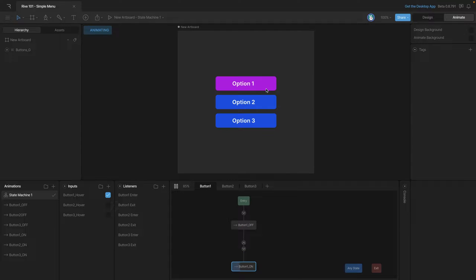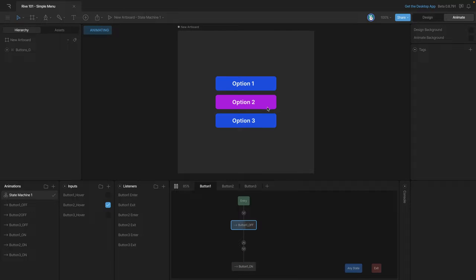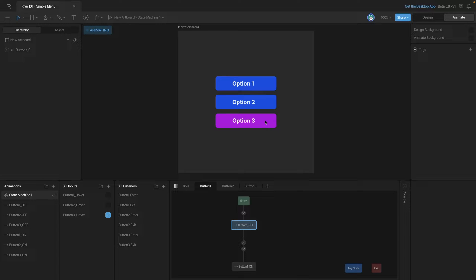As you can see we've got all the logic set up to correctly hover each different button but the last thing that we need to do is add in that click interaction so that when we click on a button it'll stay lit up like this.